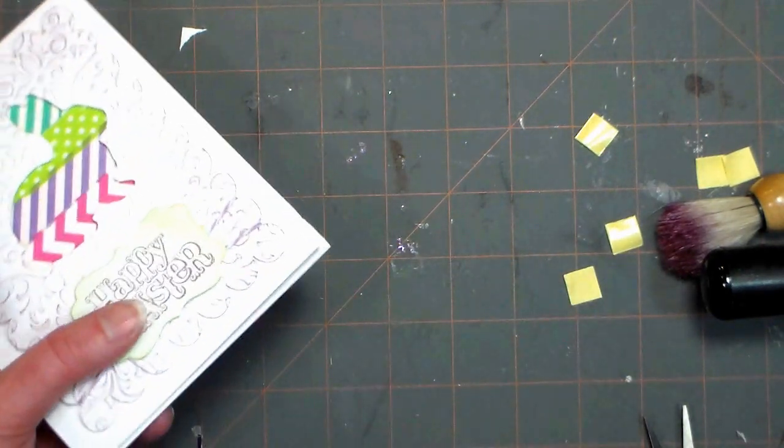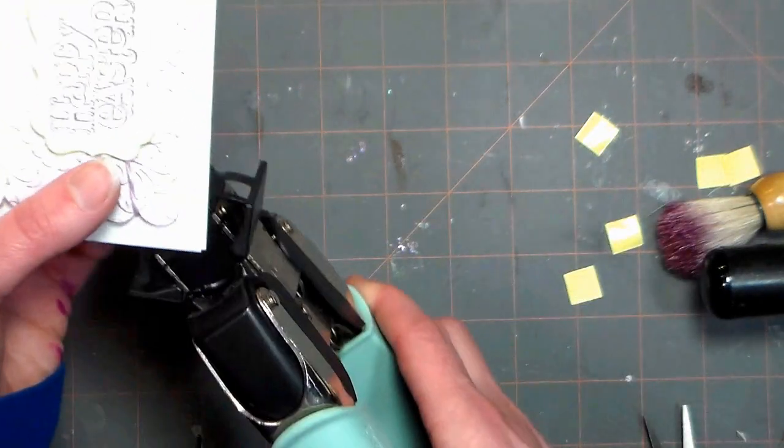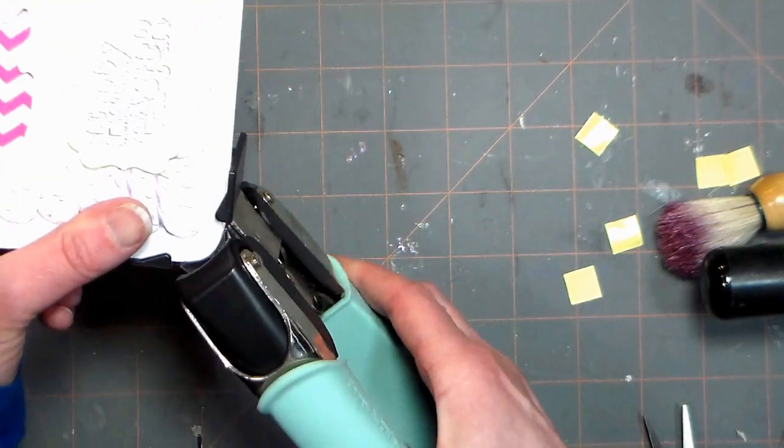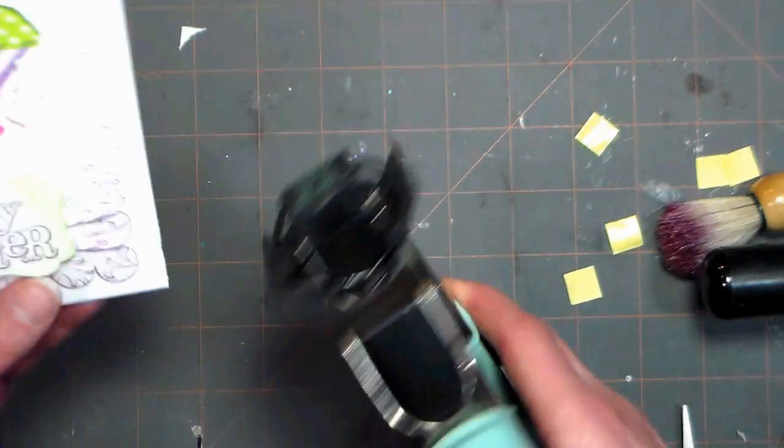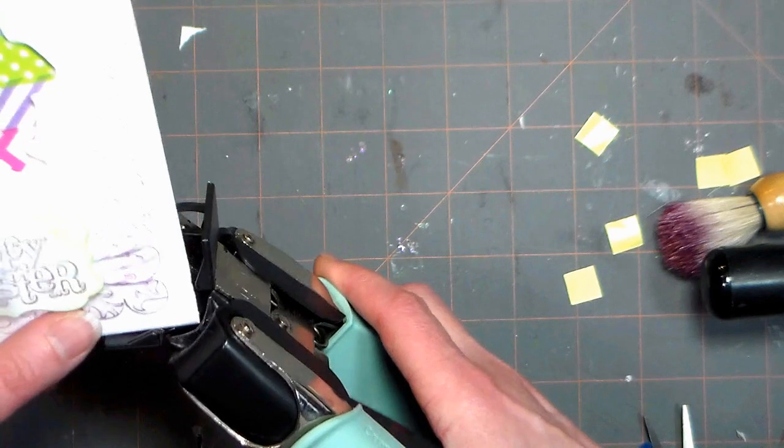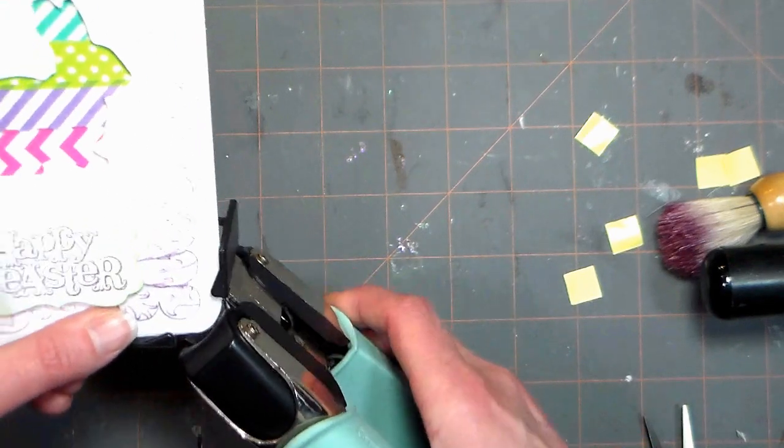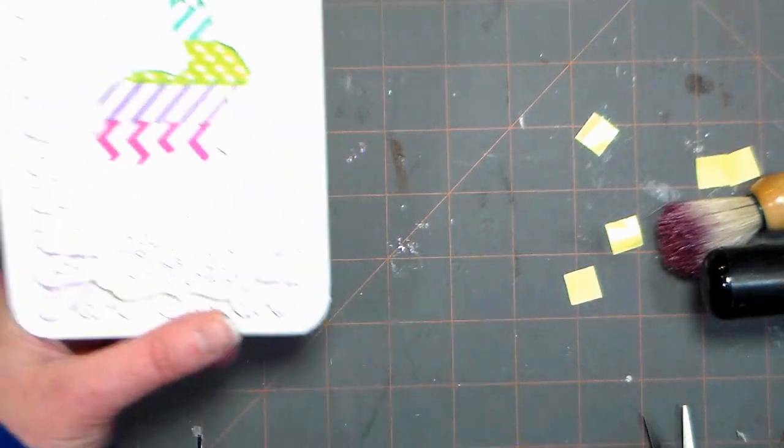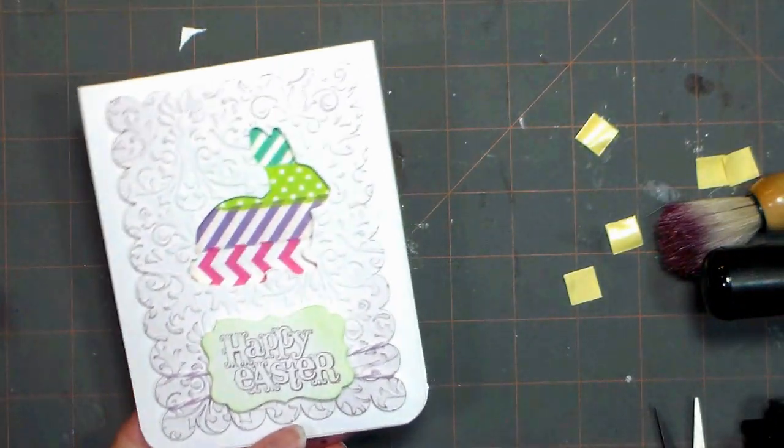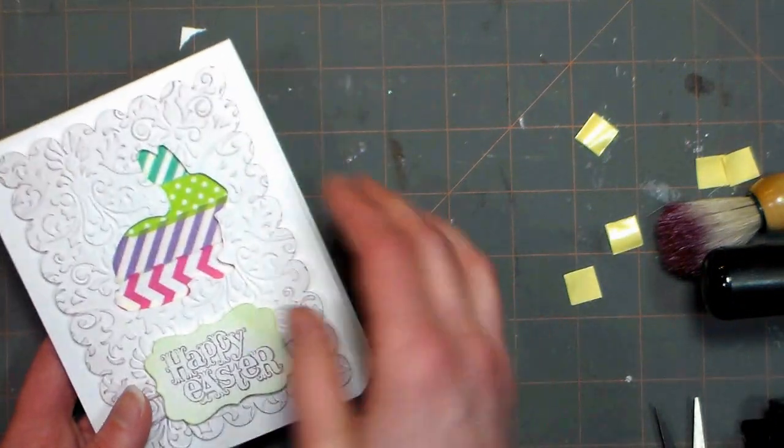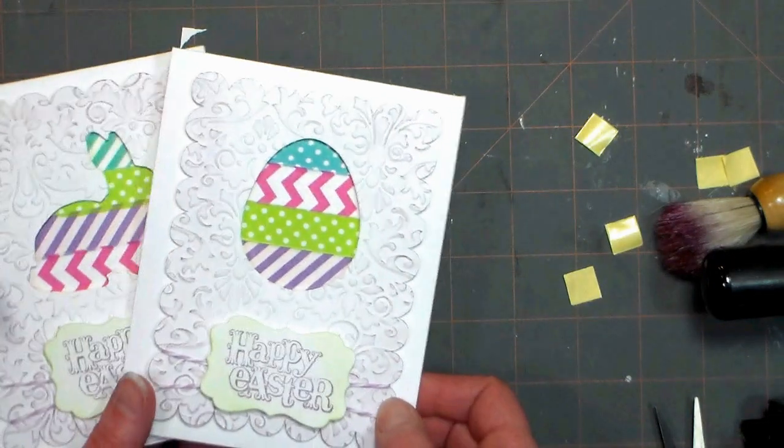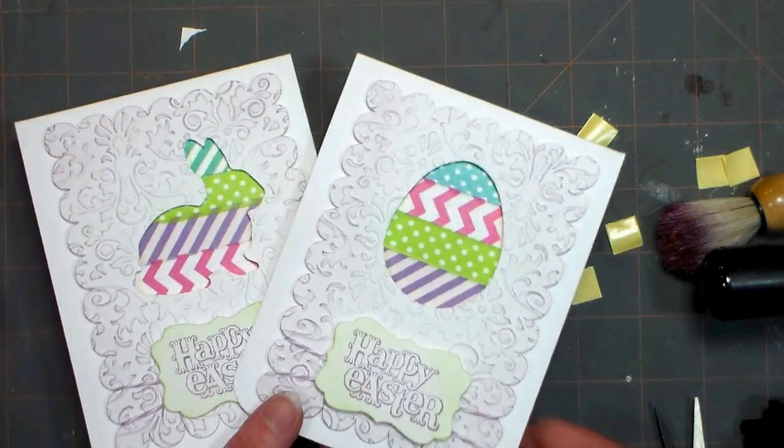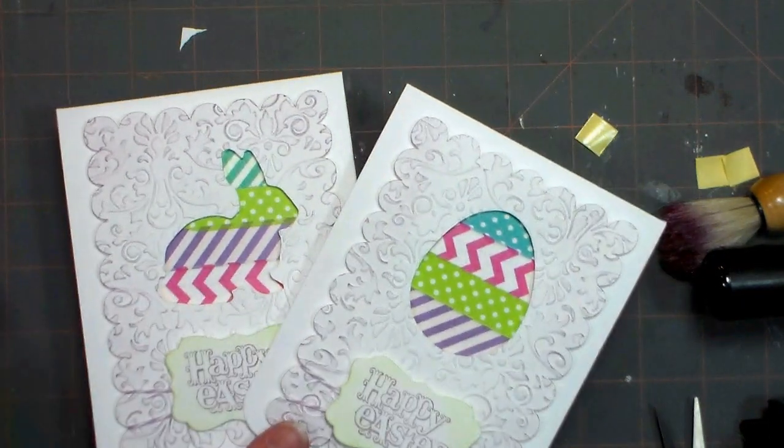The card is almost done but one last finishing touch I like to add is I like to round the corners and you can use whatever corner rounder you have. I like this one by We Are Memory Keepers because it's super strong and I can chomp both layers at once.